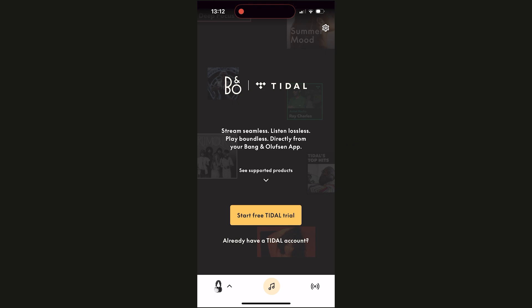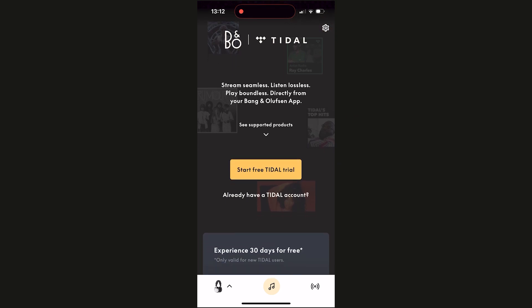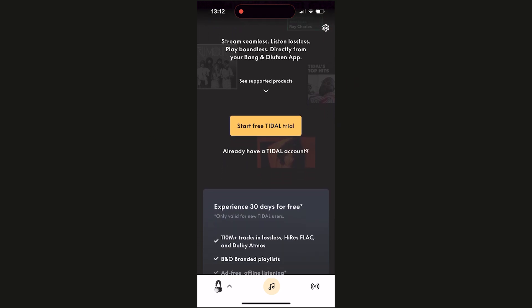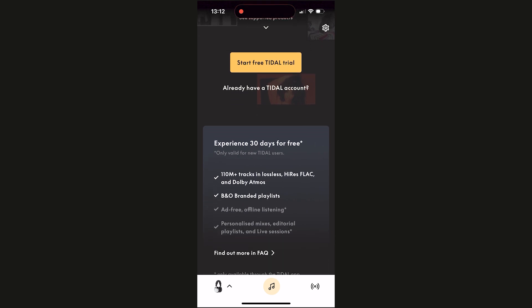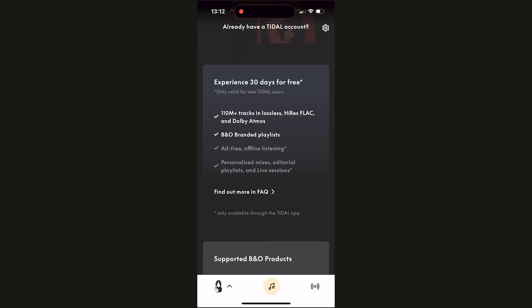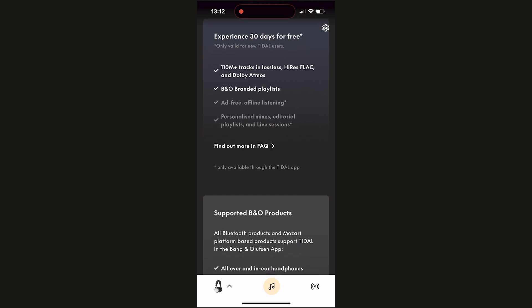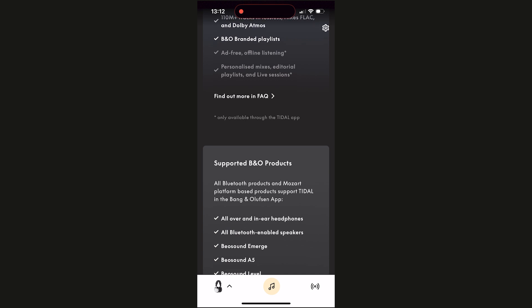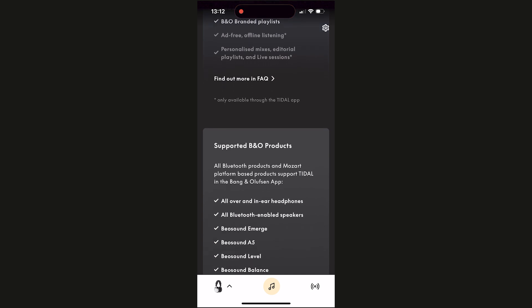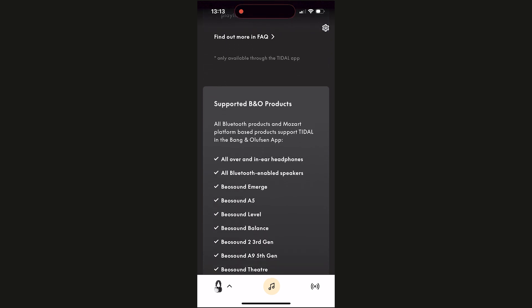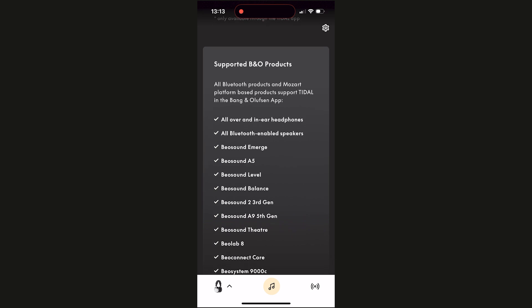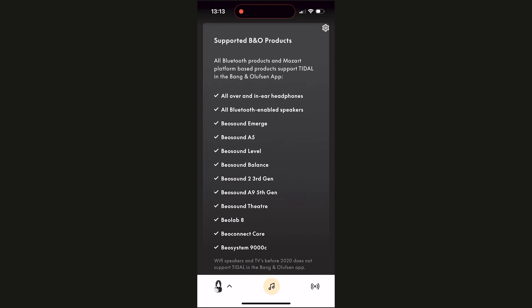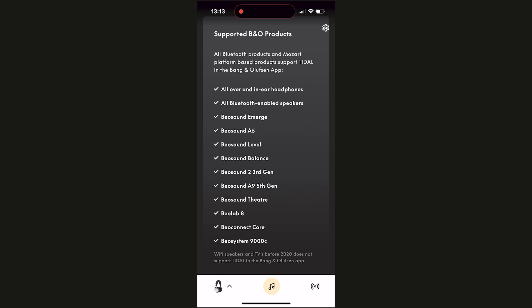The BeoPlay H100 supports high-res audio, and you can use it through the collaboration with Tidal that Bang & Olufsen have signed up with — great if you are a Tidal subscriber. There is a playlist called Immersive curated by Tidal to celebrate this collaboration. High-res audio means you can get up to 96 kilohertz, but you do need to use the supplied USB-C cable to reach this level of audio.